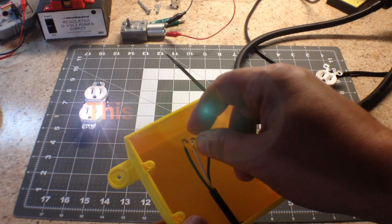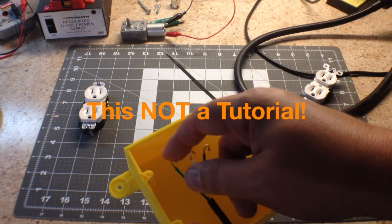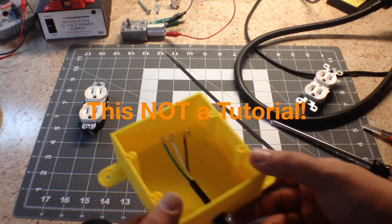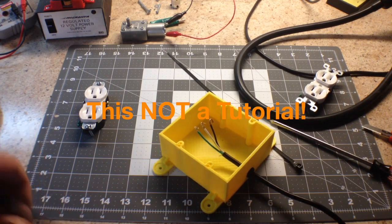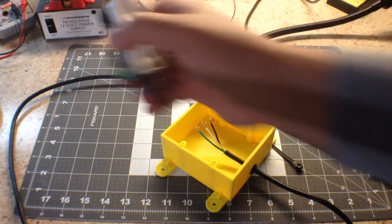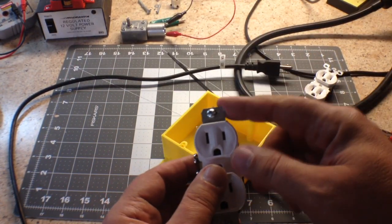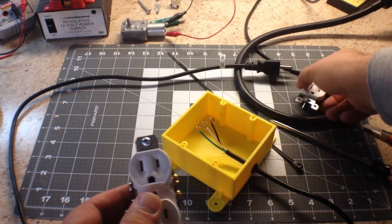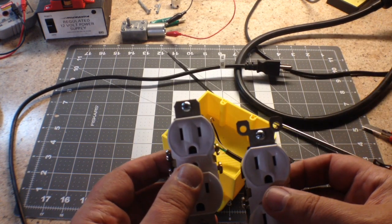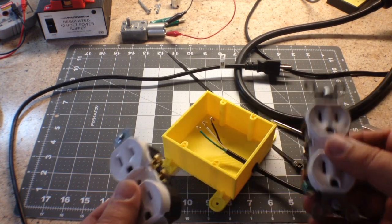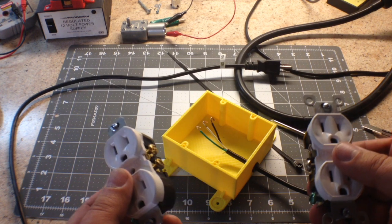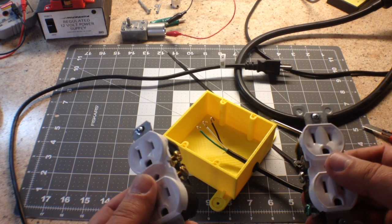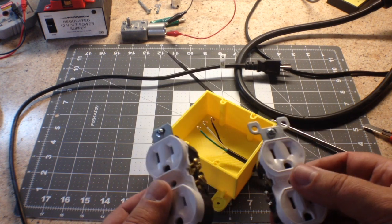Then what I've done is I've tinned the tips of the wires. I've skinned them back and tinned them, and then what I'm going to do is hook them to the outlet. Now what I've done with the outlet too is I've taken the ears off, so you'll see this.